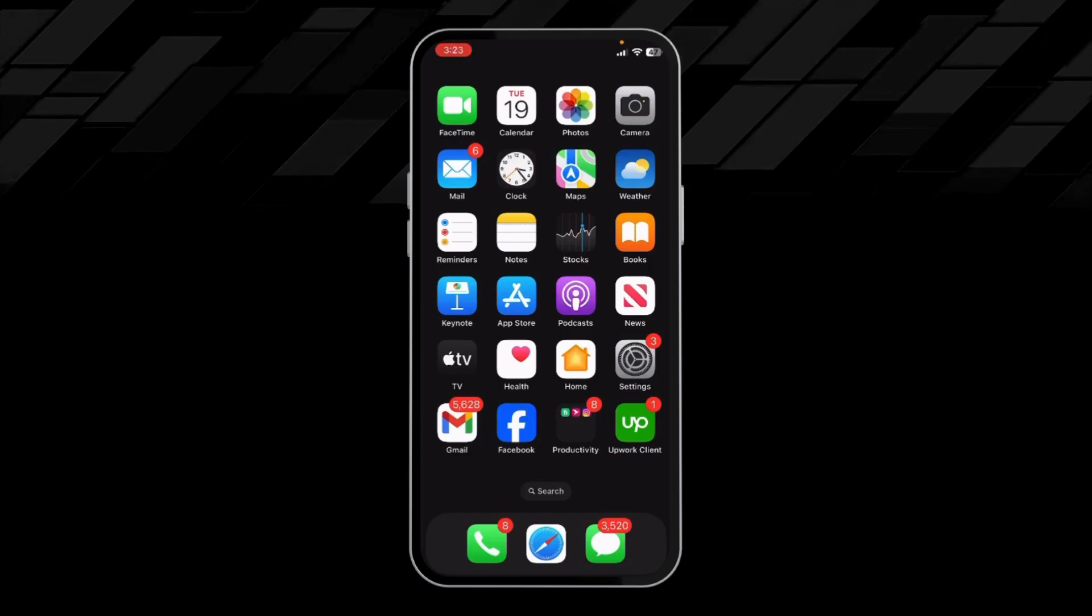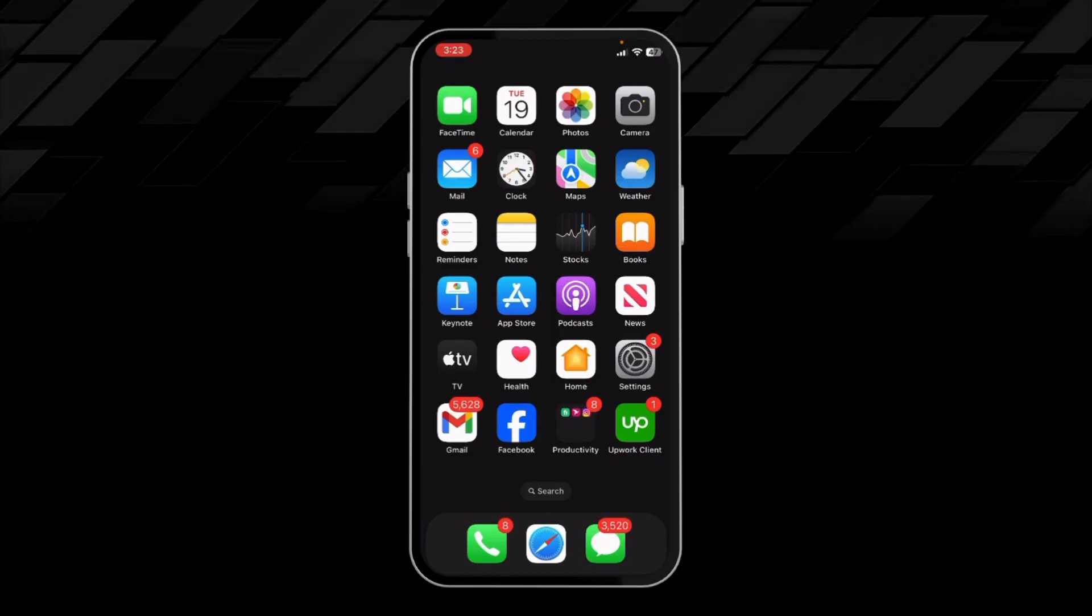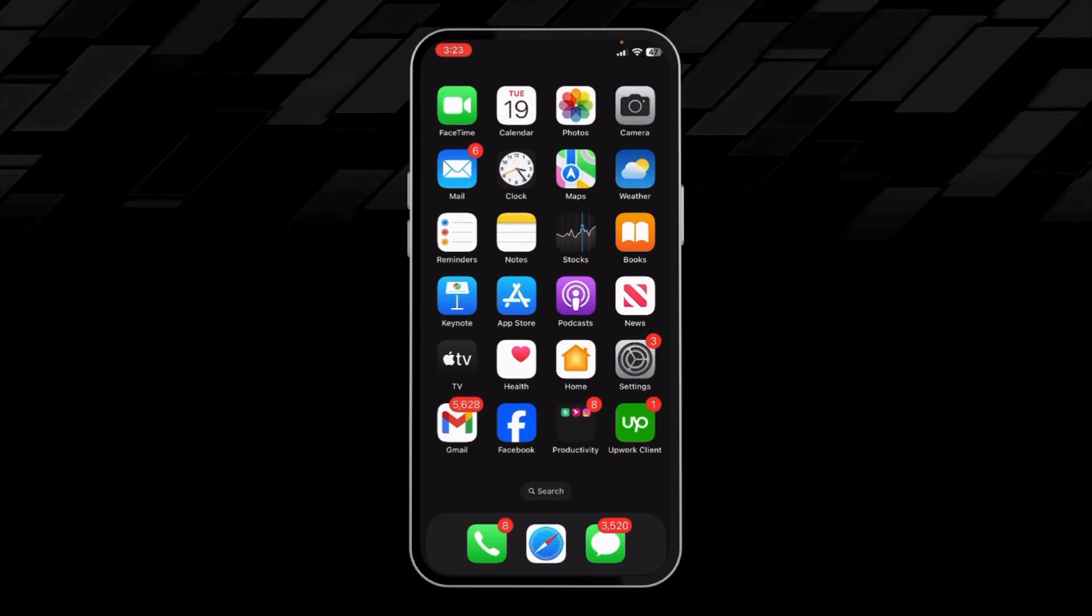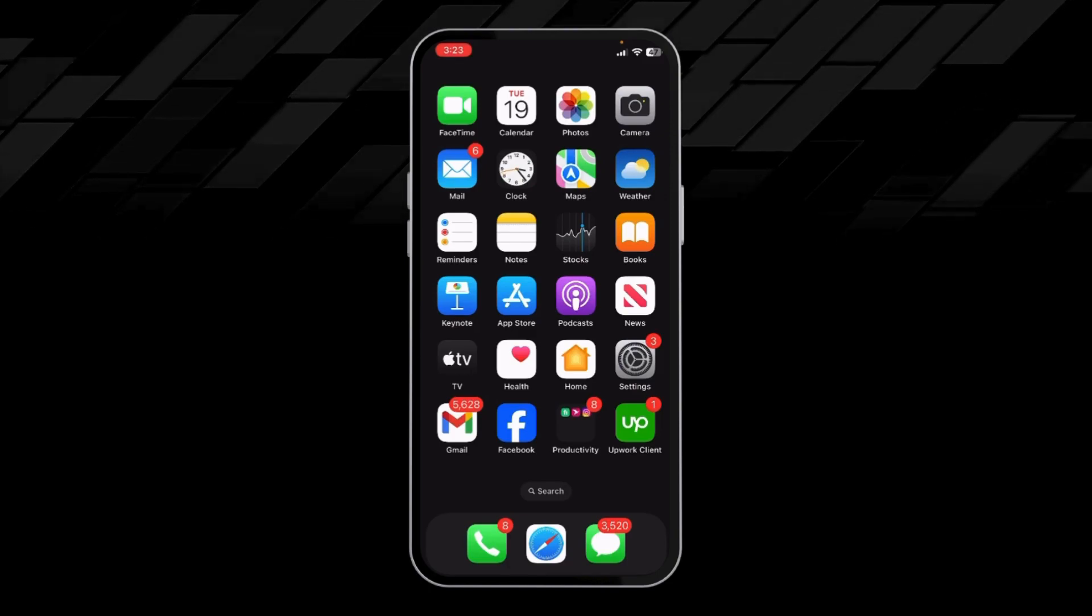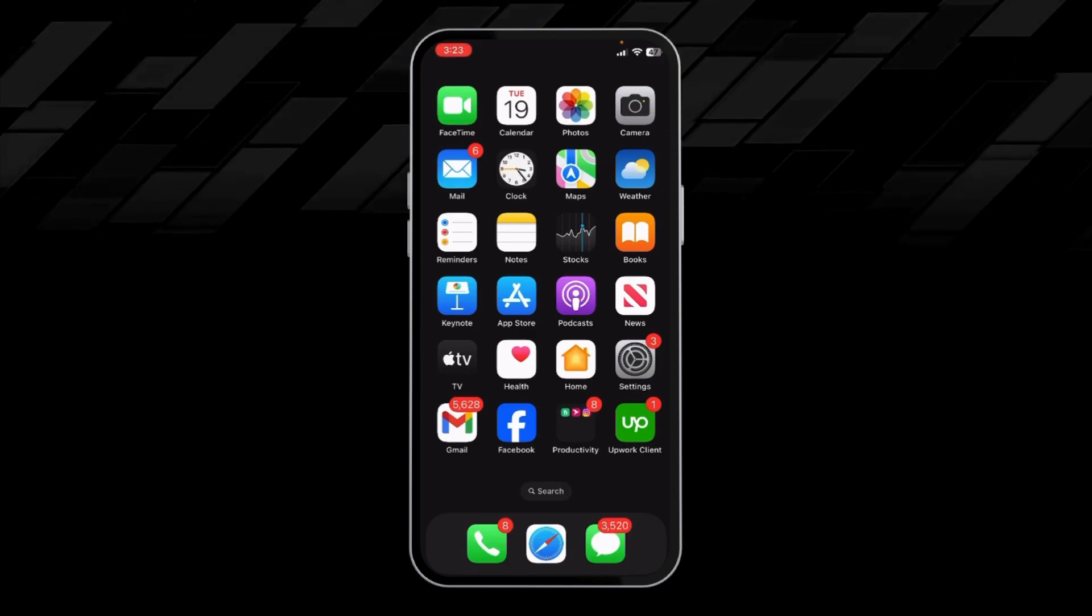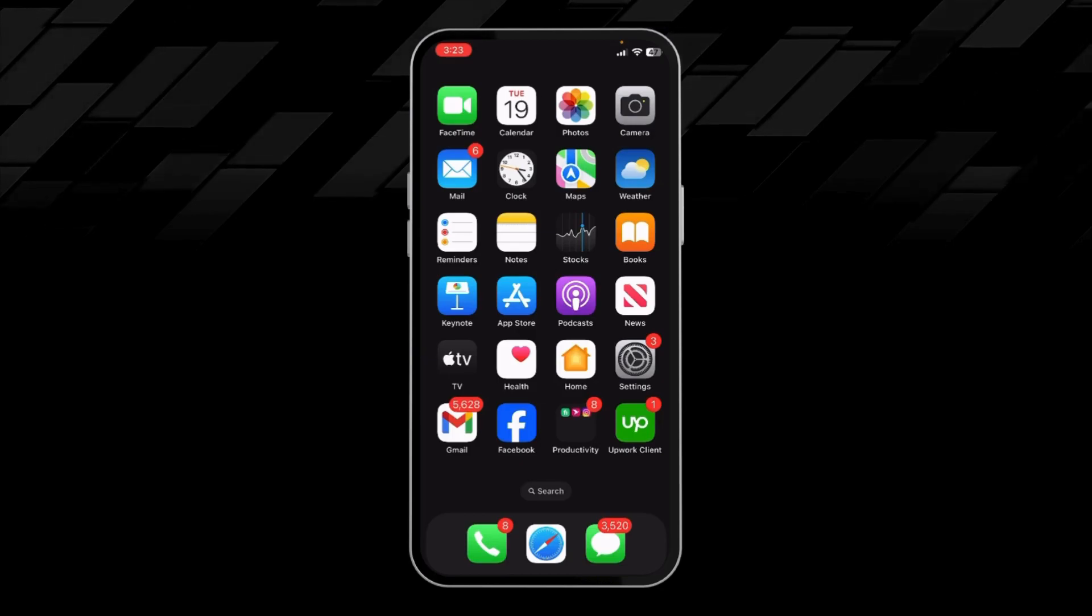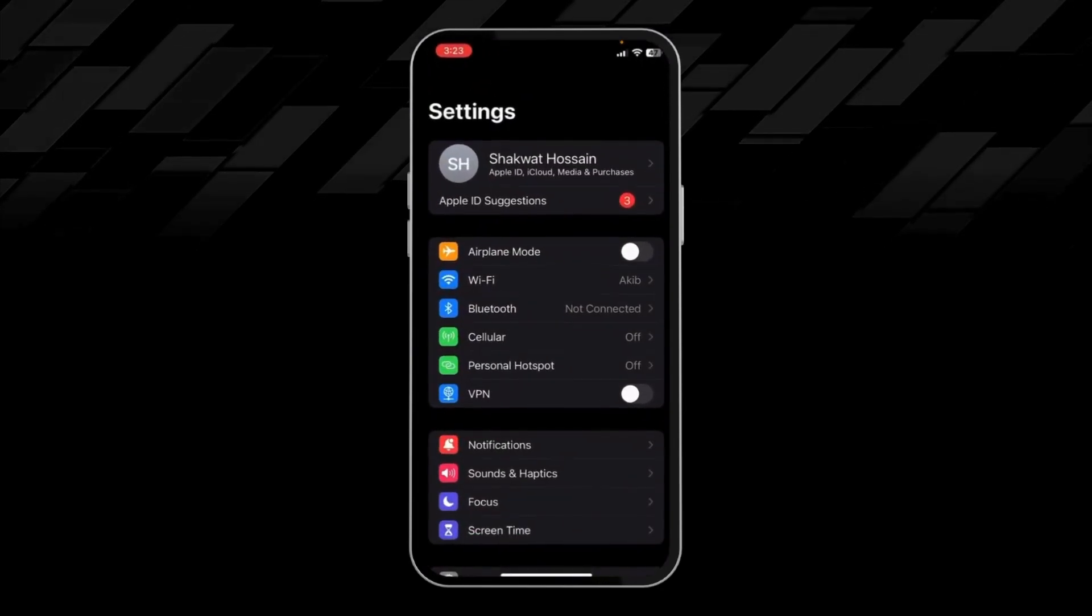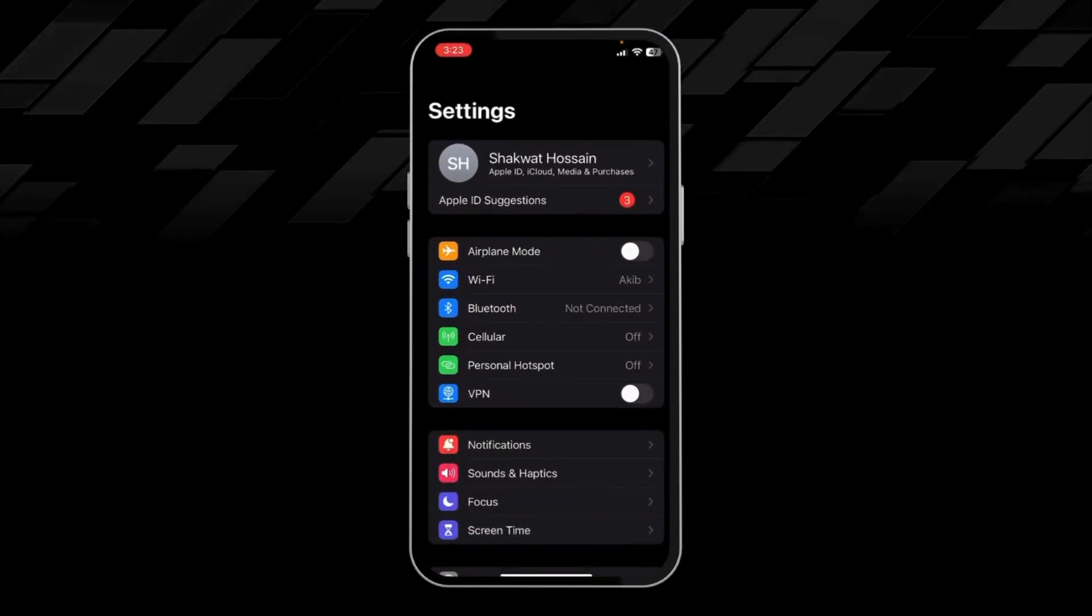Hello guys, in this video I will show you how you can easily activate hotspot in your iPhone. There are two ways of activating your hotspot in your iPhone. The first way is to open up your Settings app and